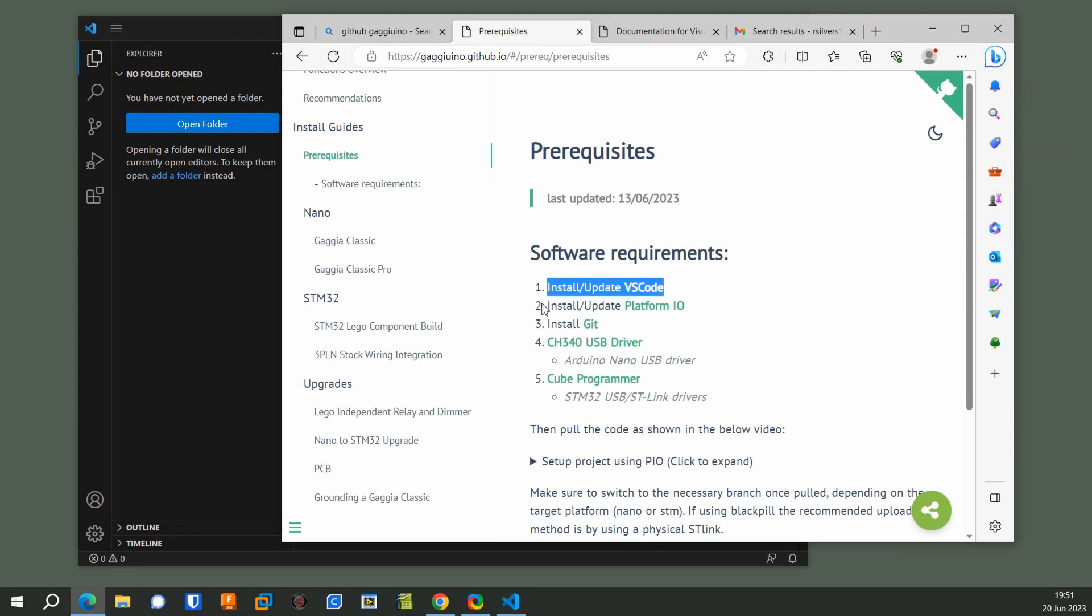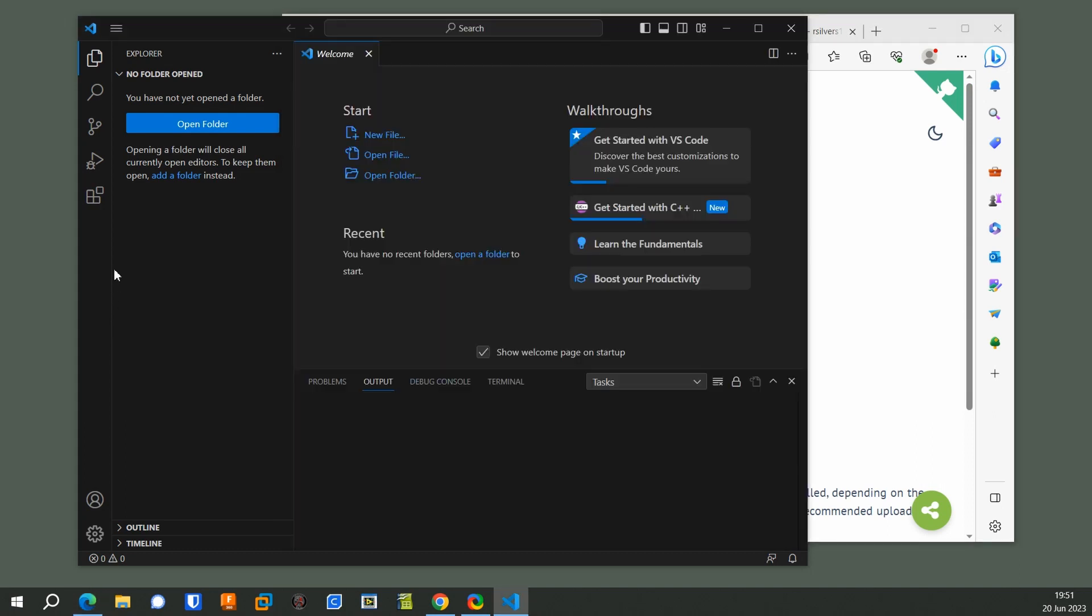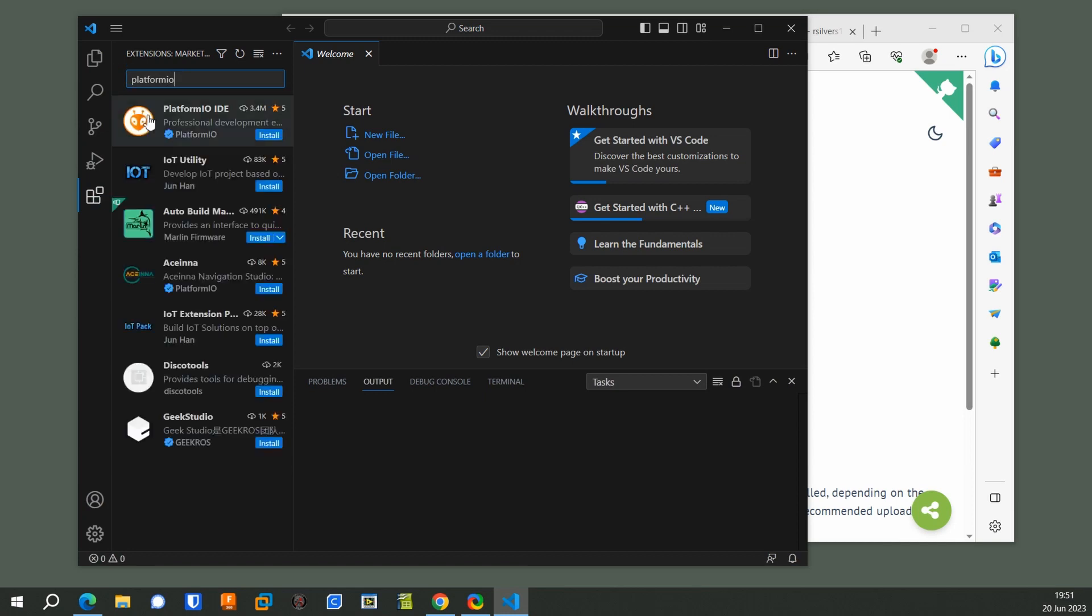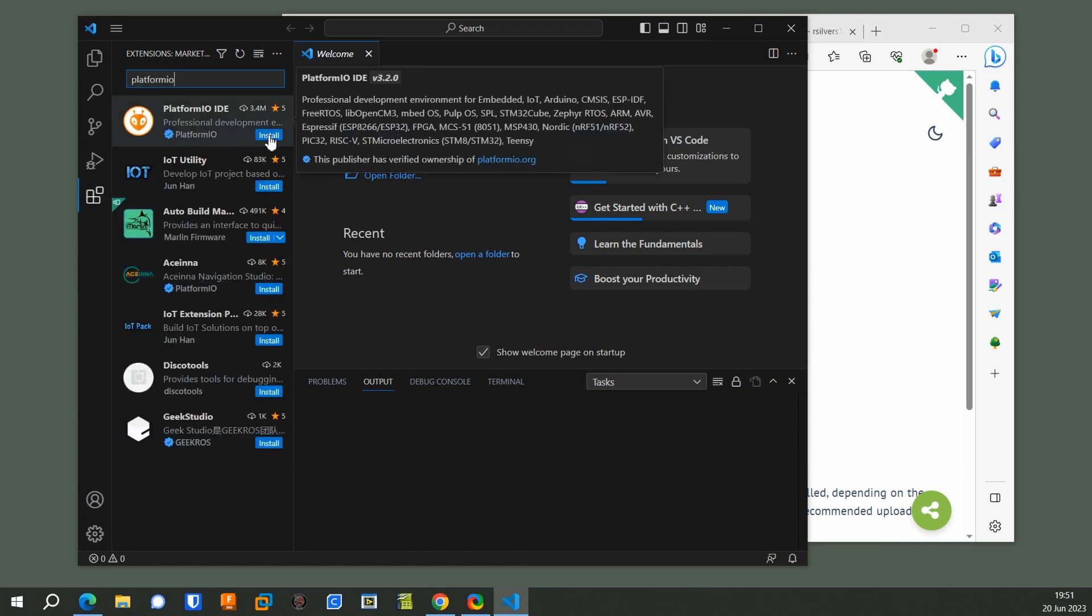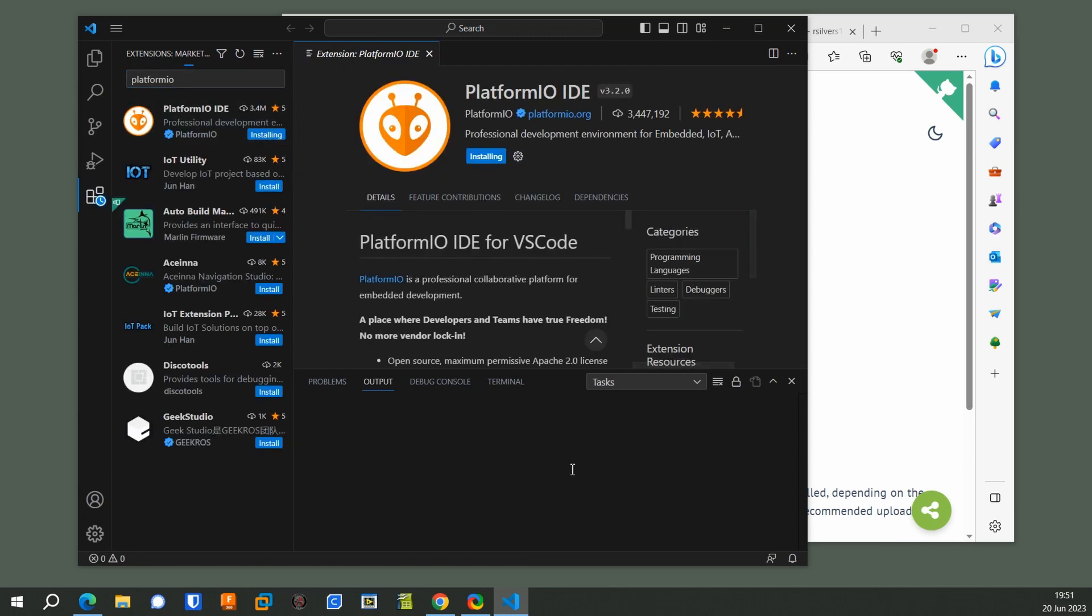The next step is to install Platform I.O. So you don't really need to click on that link. You could just click this button and start typing it in, and it will find it and click the Install button. Then you wait a few minutes while it does stuff.